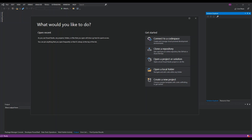Hello everyone, welcome back. In this video we look at local database with SQLite inside a Xamarin.Forms application, achieved using Visual Studio 2019. SQLite is a C language library that implements a small, fast, self-contained, high reliability, full-featured SQL database engine — the most used database engine in the world. Xamarin.Forms is an open source cross-platform framework from Microsoft for building iOS, Android, and Windows applications with .NET from a single shared code base.